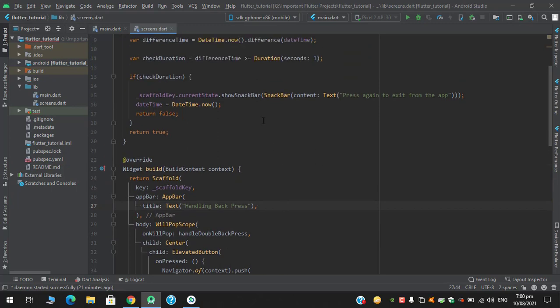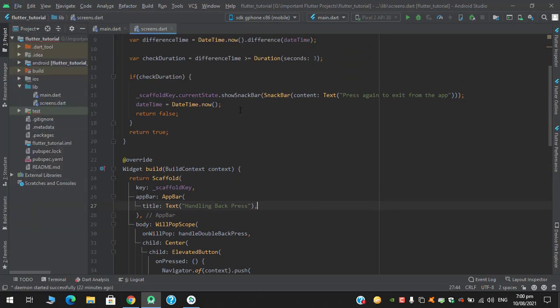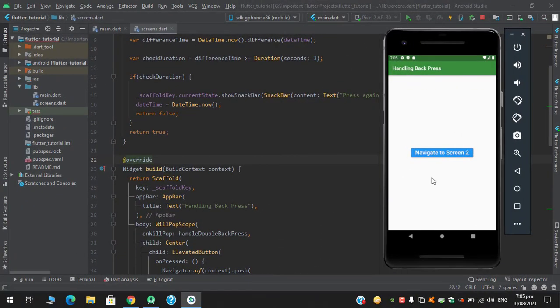Okay, so let's run this application. Okay, so after this project successfully runs on emulator, let's check.